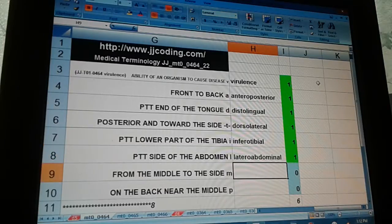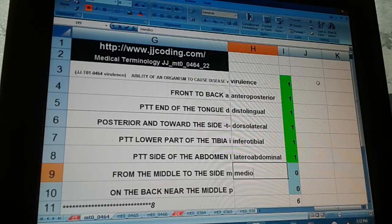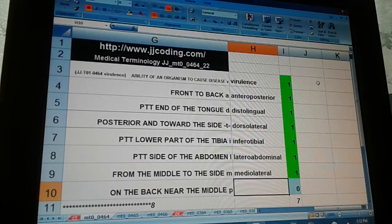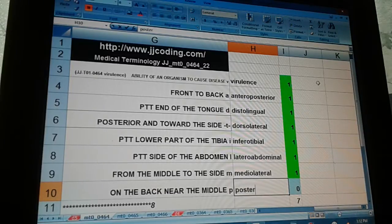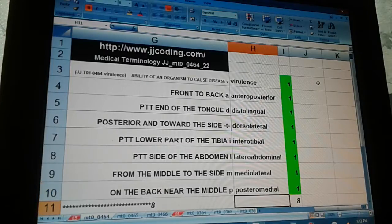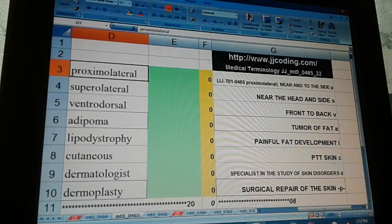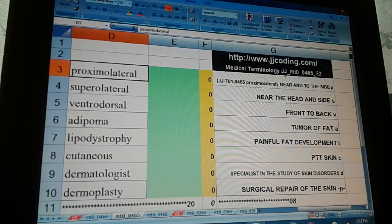From the middle to the side — mediolateral. On the back near the middle — posteromedial. That concludes Medical Terminology JJMT0046422.